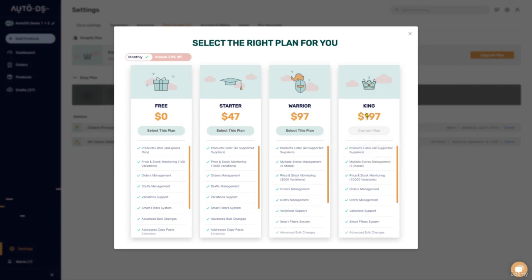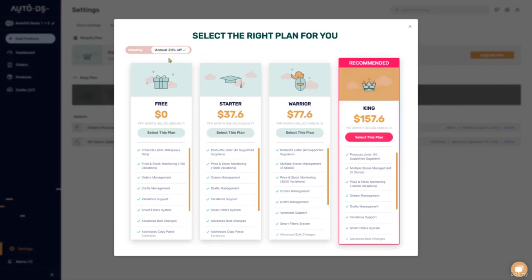So check out the subscription plans. Choose whatever is best for you. There is the monthly plan or the annual plan where you get billed one time every year with a total 20% discount on all of the prices that you can see here now.